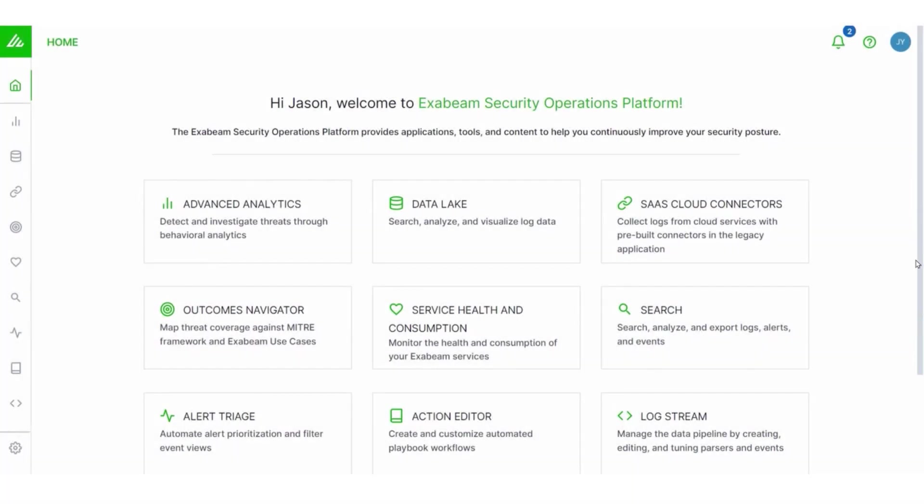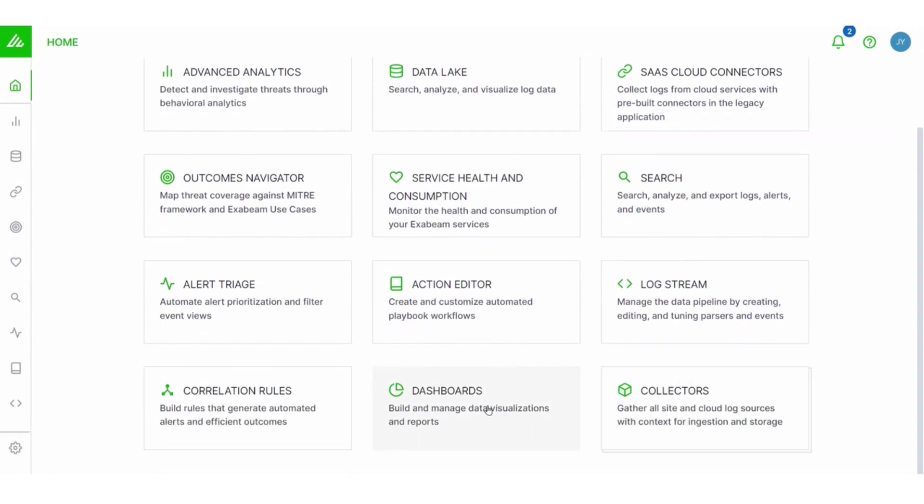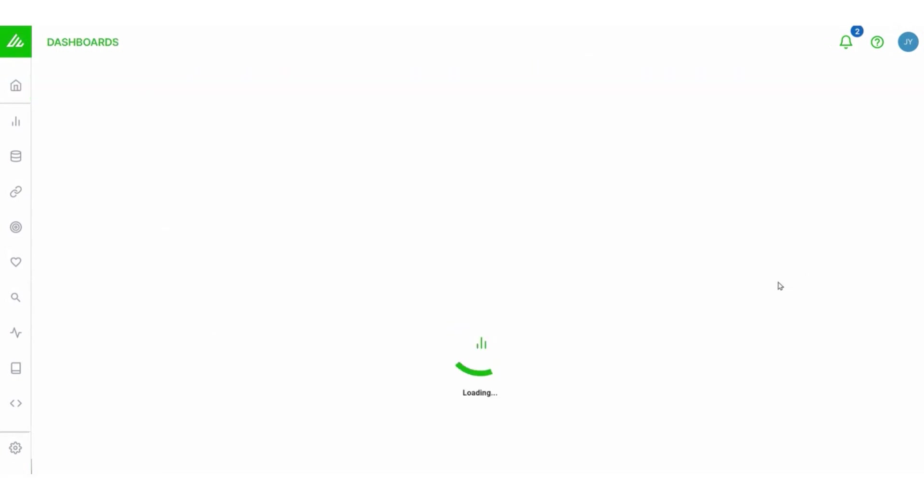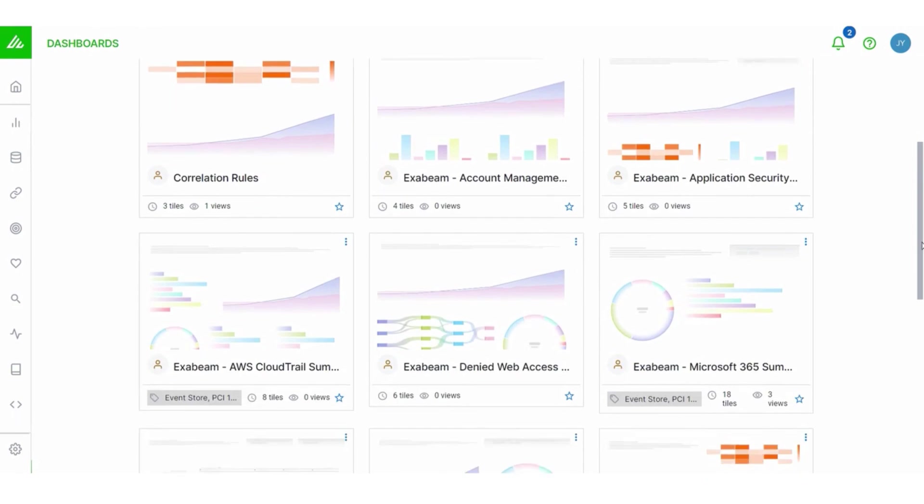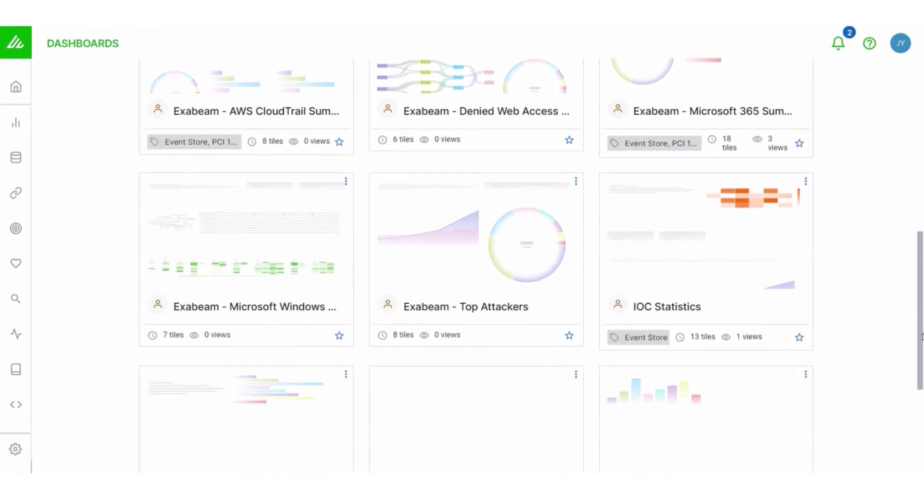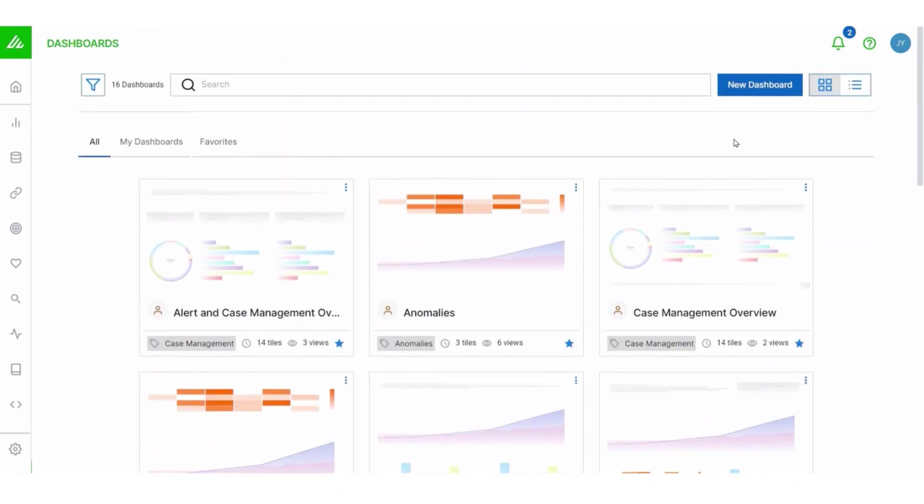After you select the dashboards tile from the homepage, you're going to be greeted with all of these dashboards. Now, a dashboard contains data visualizations. And some of the dashboards you're going to see here are out of the box from Exabeam. Some of them might have been created by your colleagues.